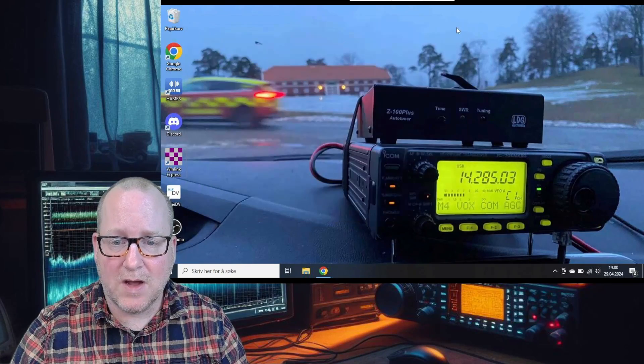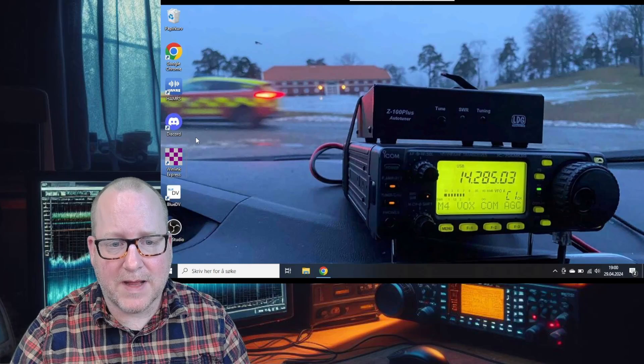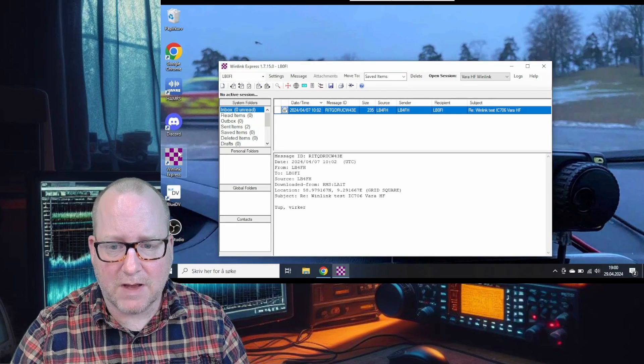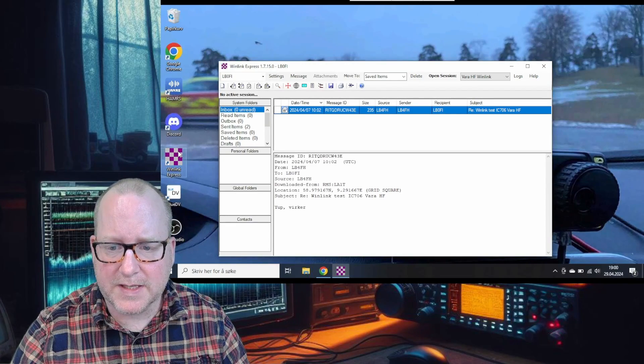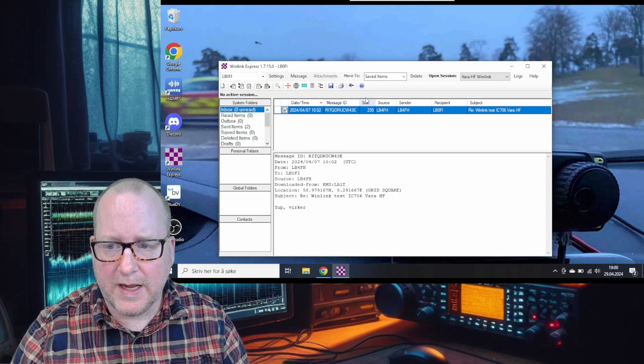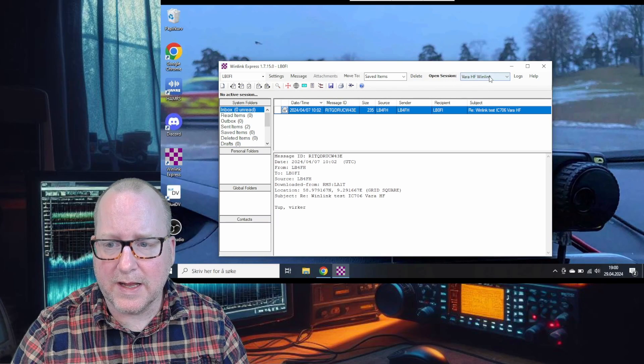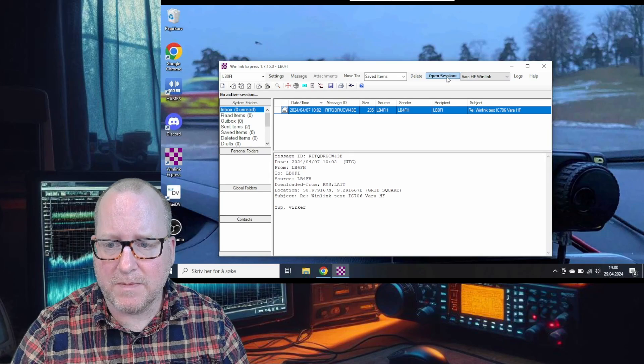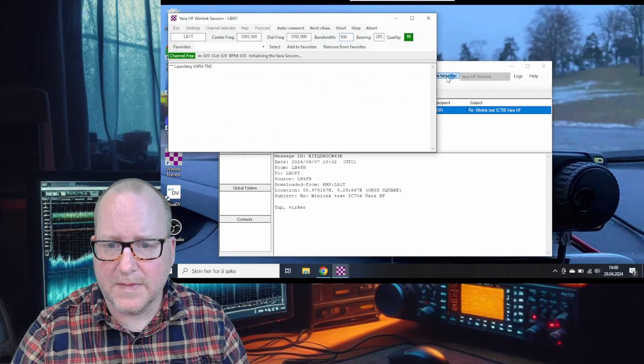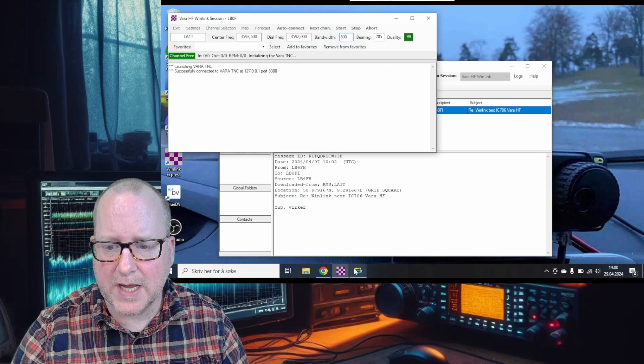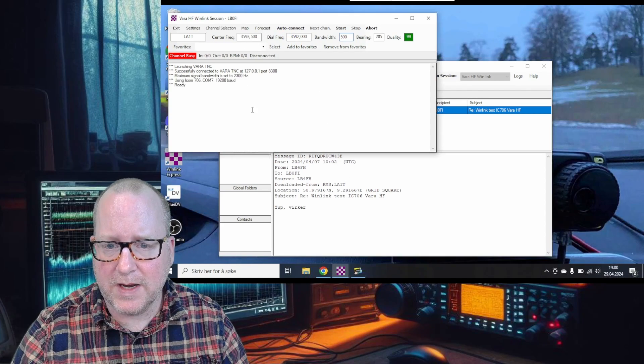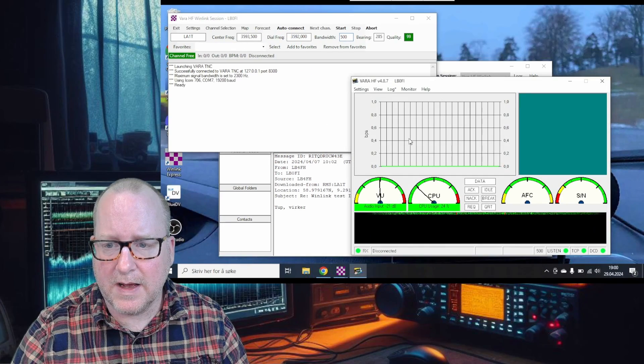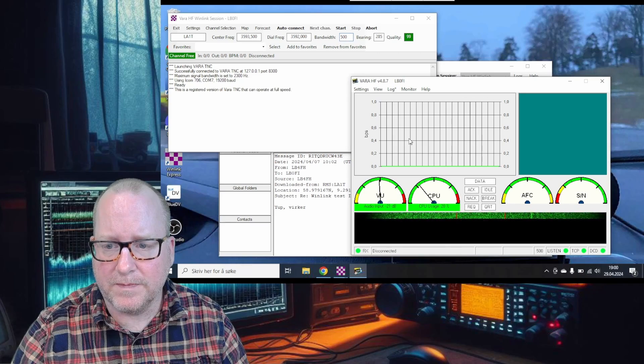Then we look at the sound ports - we have a USB audio device speaker and microphone, that's the DigiRig. Now we'll start the Winlink Express software and use a VARA HF Winlink session. Press open session, which pops up two new windows.